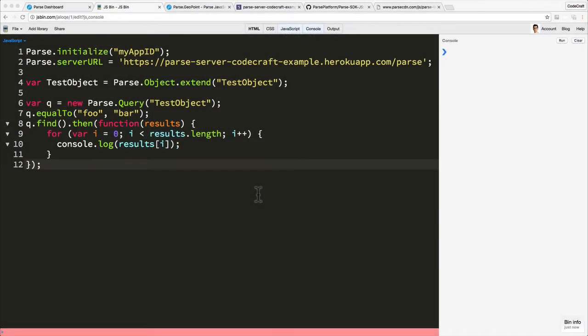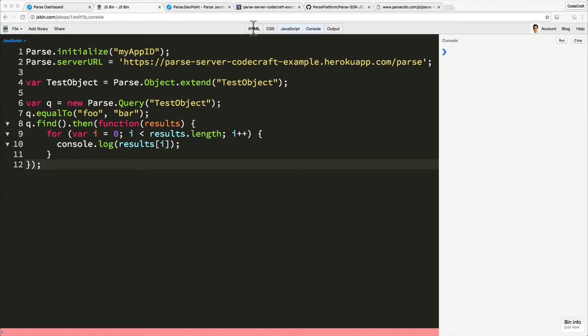Now that we've set up our Parse server to use live queries and let us run live queries on our test object class, we've also made sure we're using version 1.8.5, at least 1.8.5 of the JavaScript client SDK. As long as both those things are true, it means we can start using live queries.